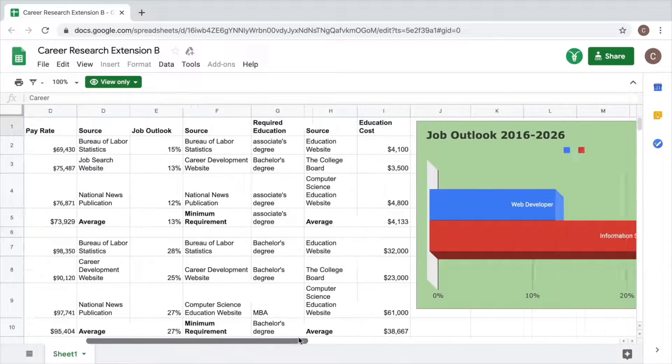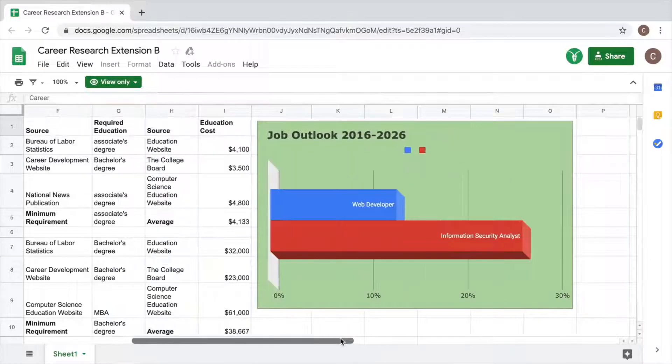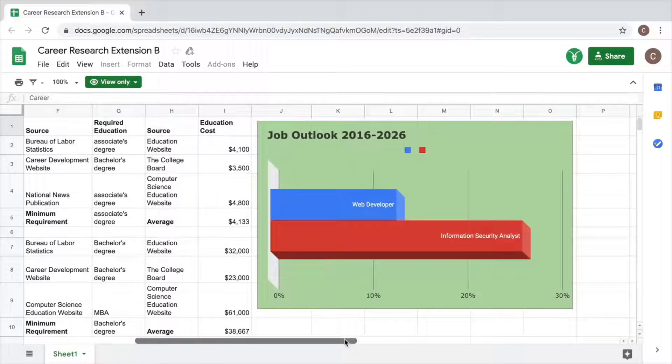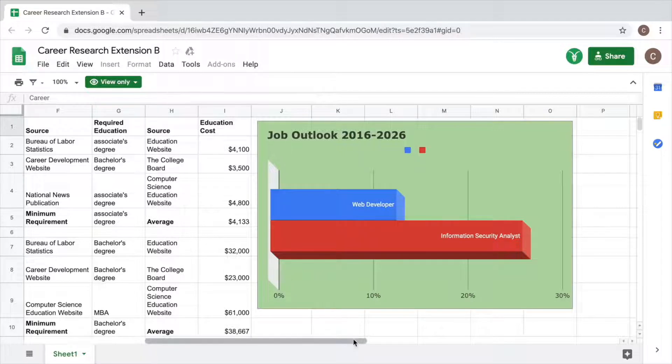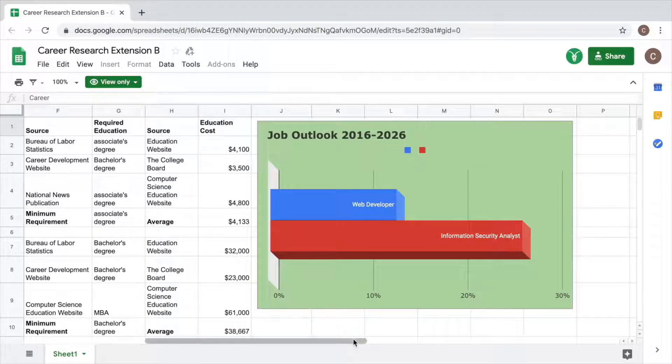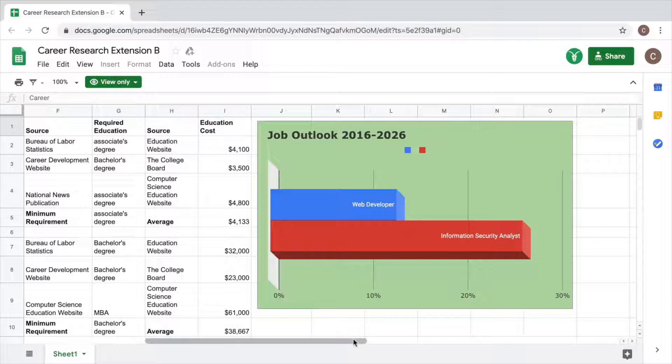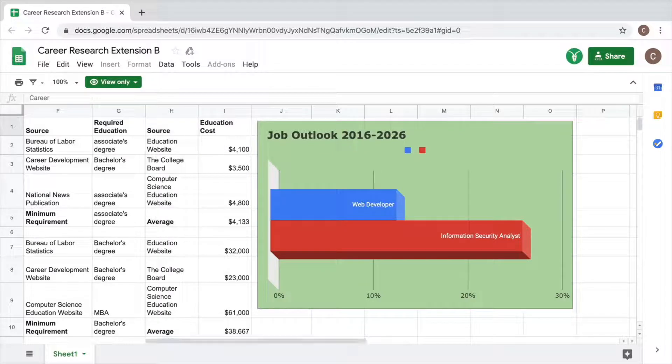In this extension, you will create a chart to compare the job outlook for the careers you researched. A chart can help you with your career exploration by enabling you to more easily visualize the information. You will use the chart feature in Google Sheets to create your chart.